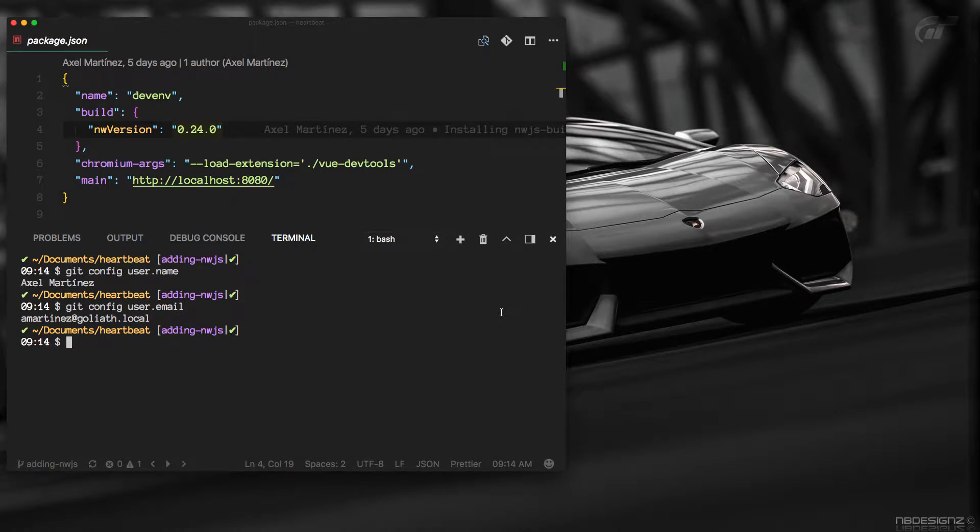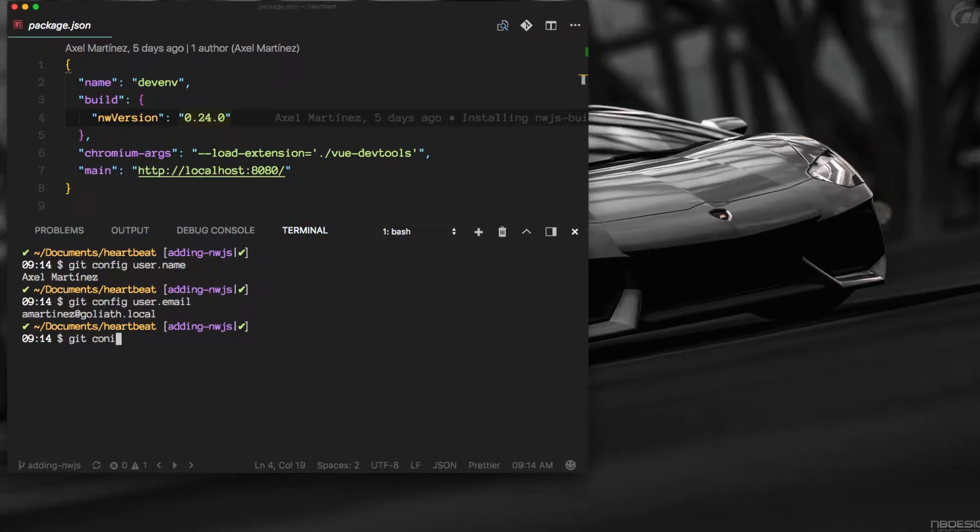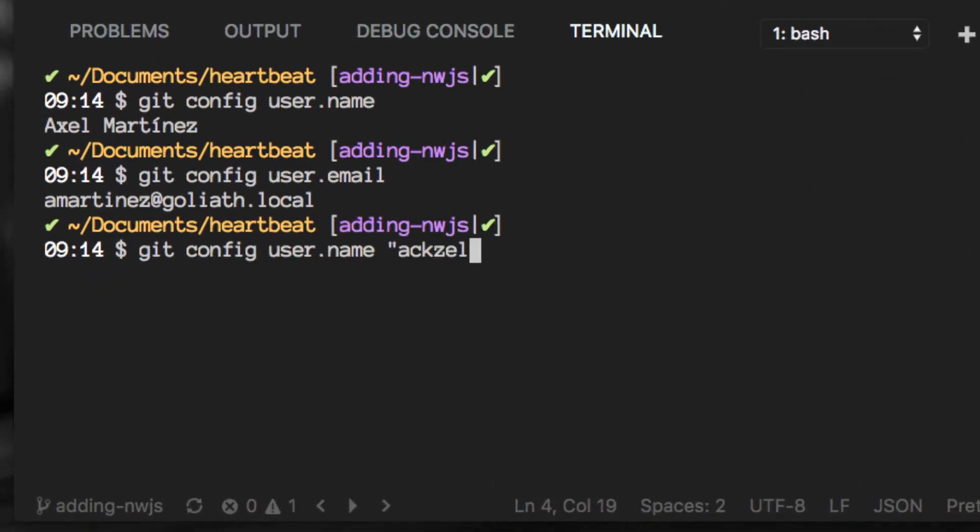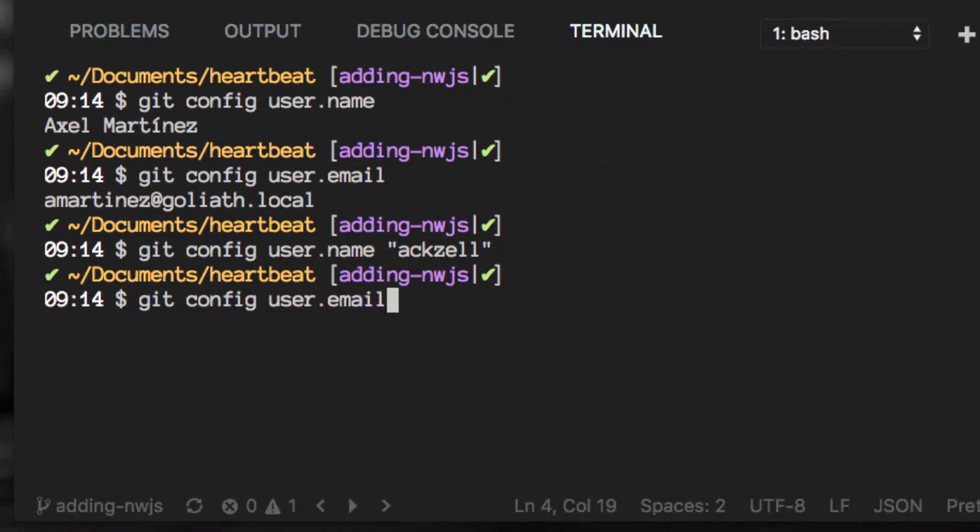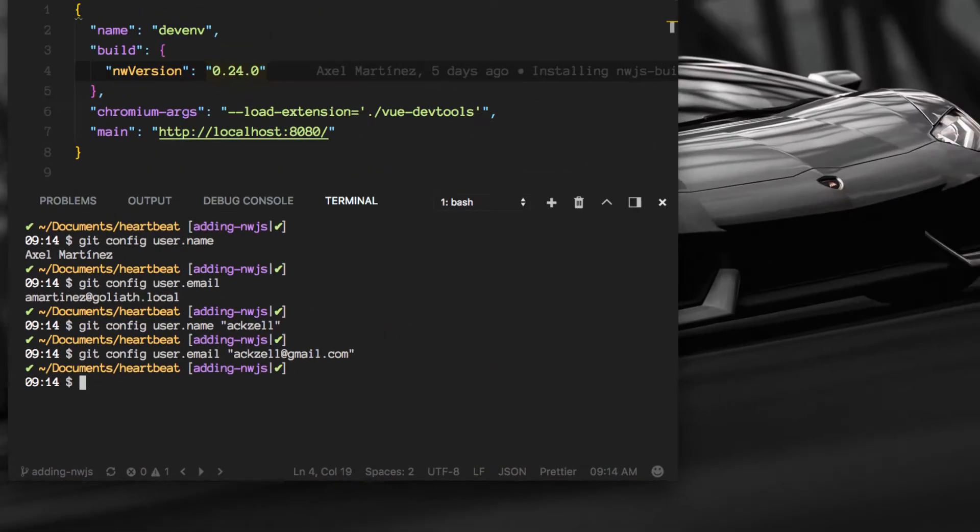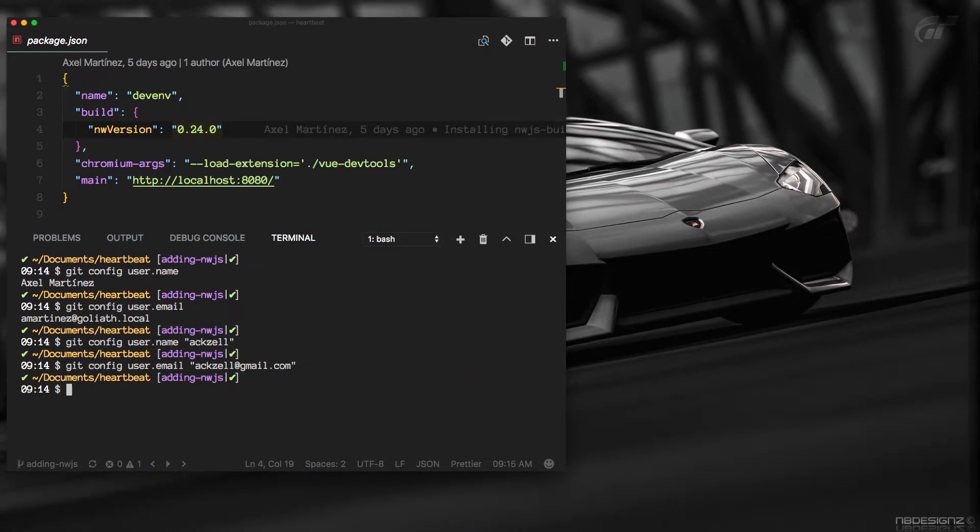There's something I noticed from my git history, and that is the username and email I'm displaying there are not the ones I'm used to, so let's change that. Great, so with that out of the way we can continue.